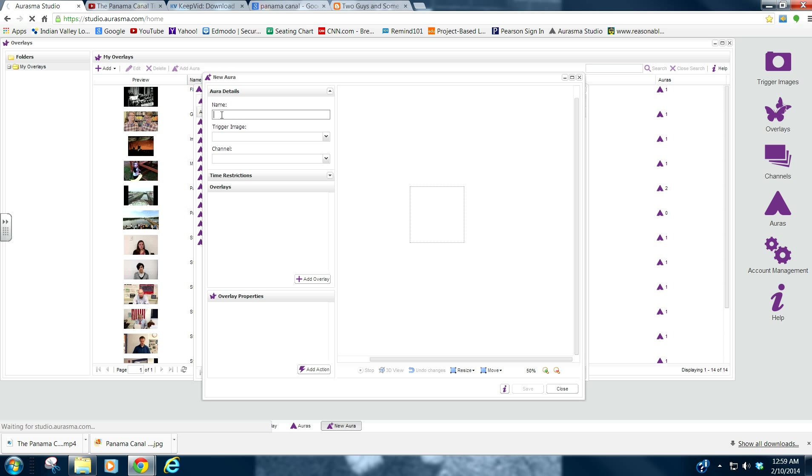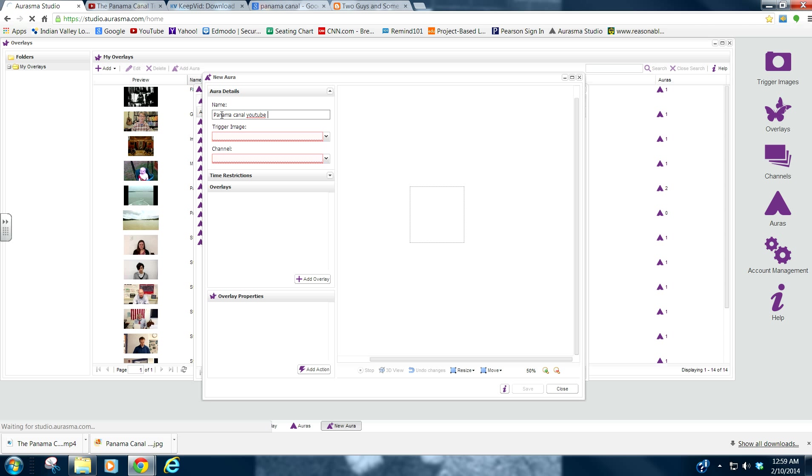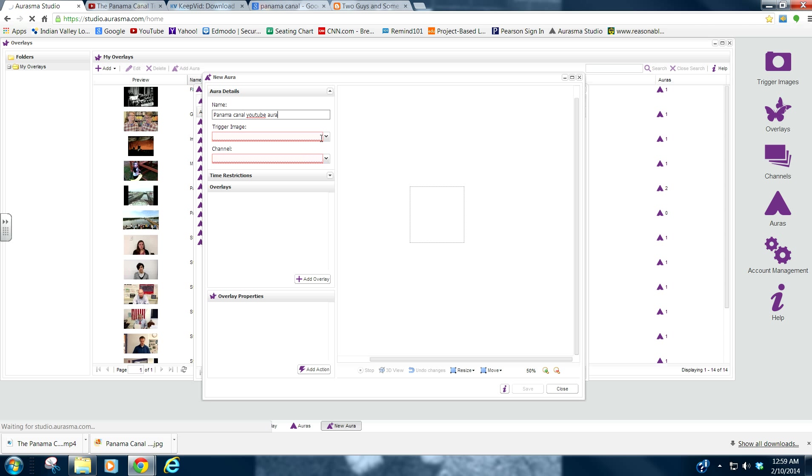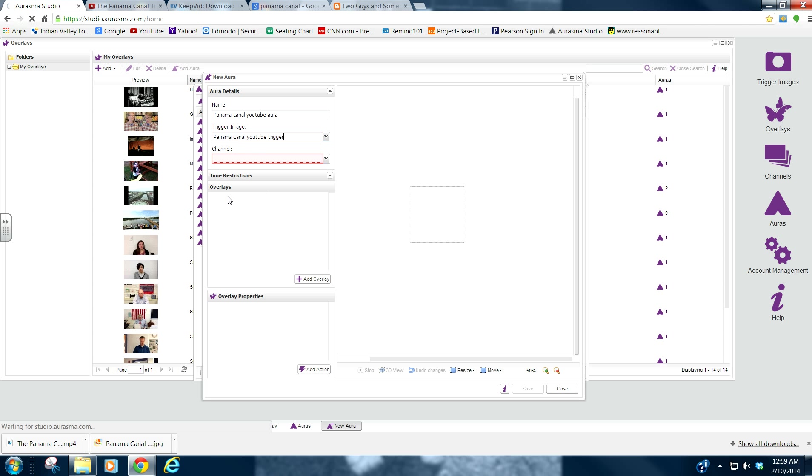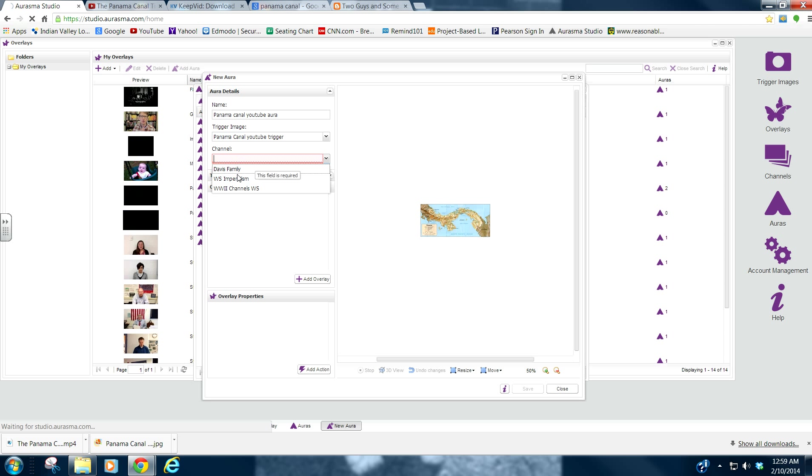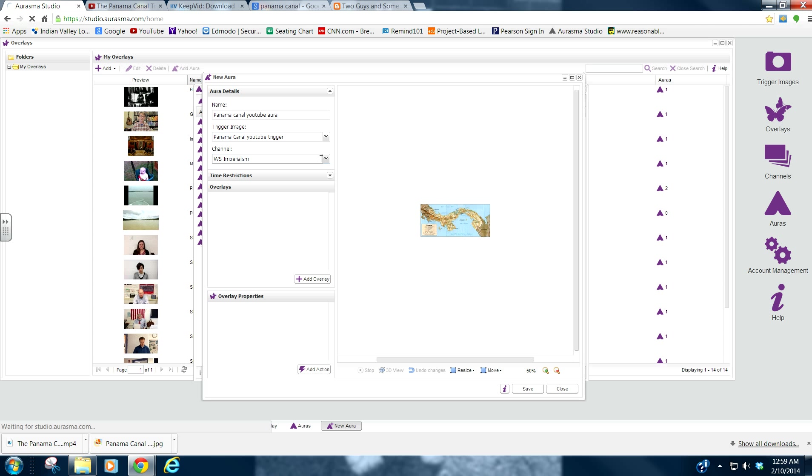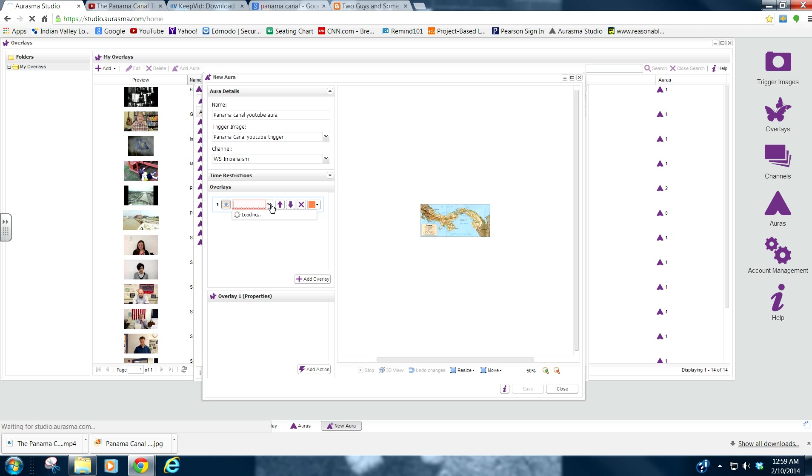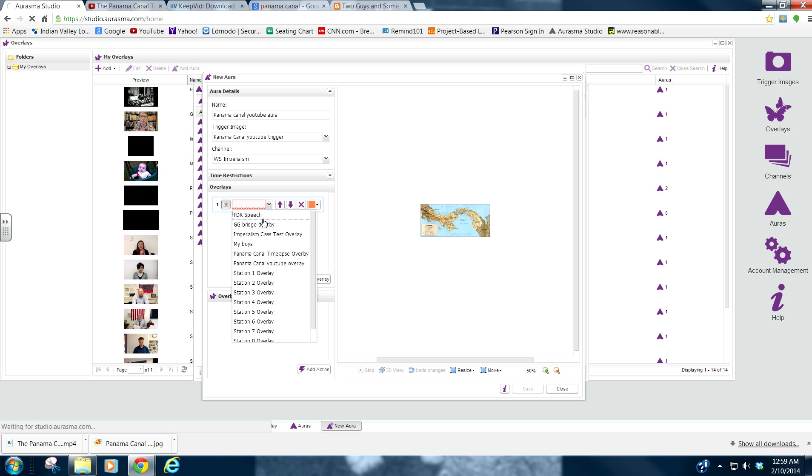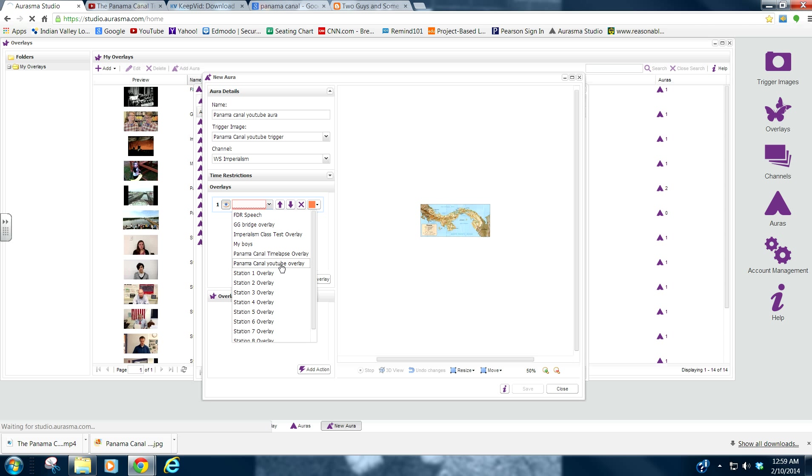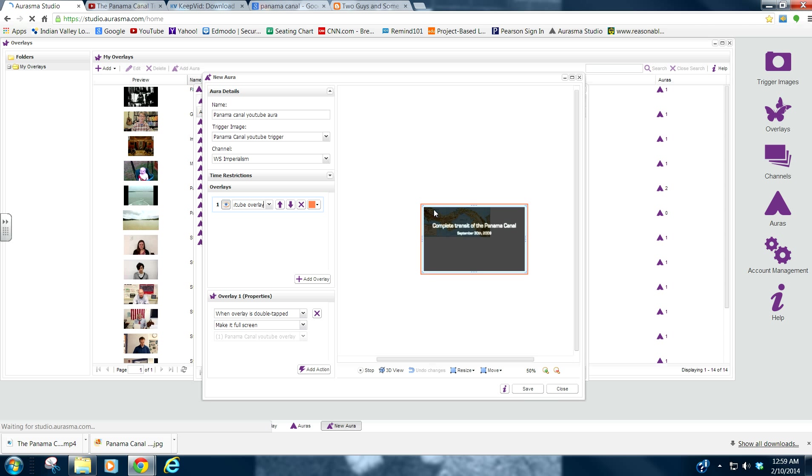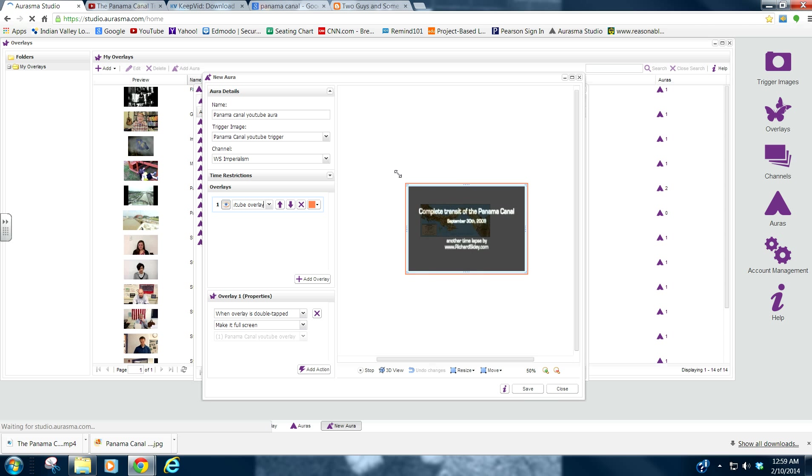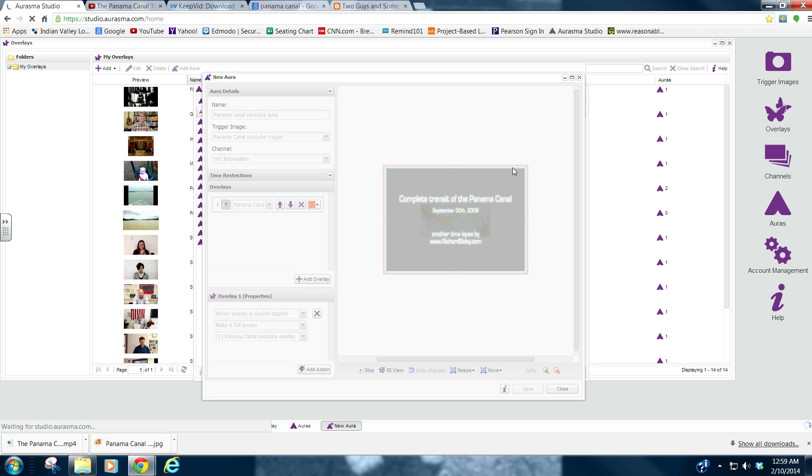Name. Panama Canal YouTube Aura. The trigger image that we want to use is right there. The channel that we want to do. Whichever channel you choose. And overlay. We'll go to Add Overlay. Click on the one that we want to find. Panama Canal YouTube Overlay. There it is. And we can make this bigger. You can keep it the same size. Whatever you want to do. And click Save.